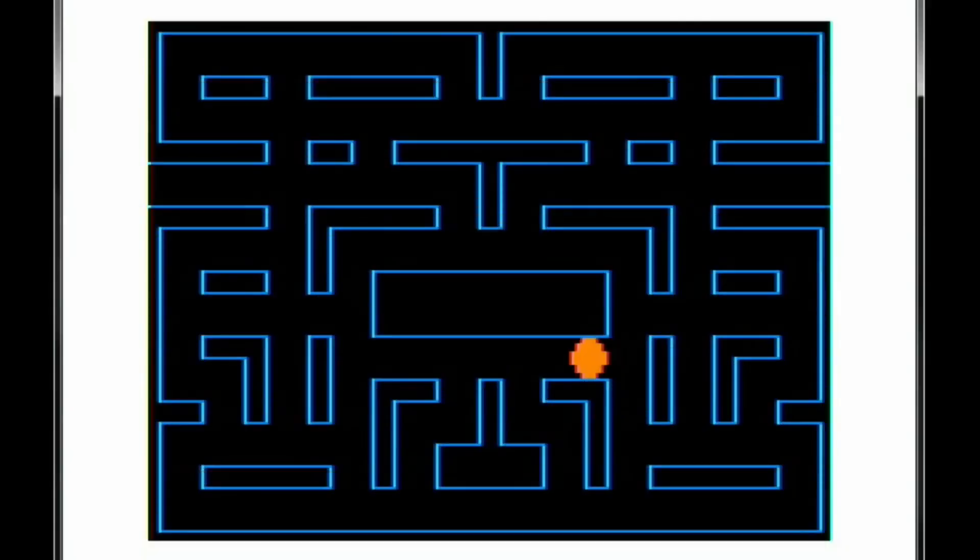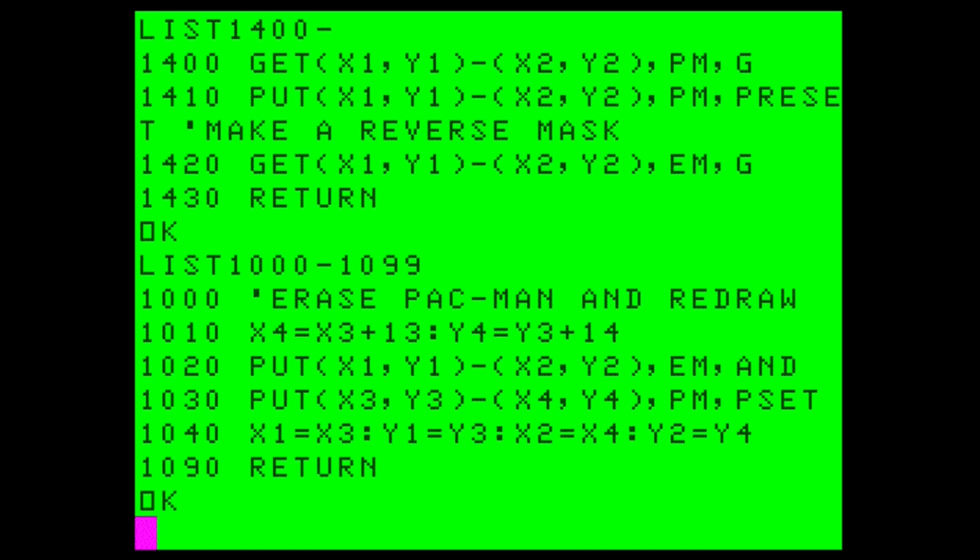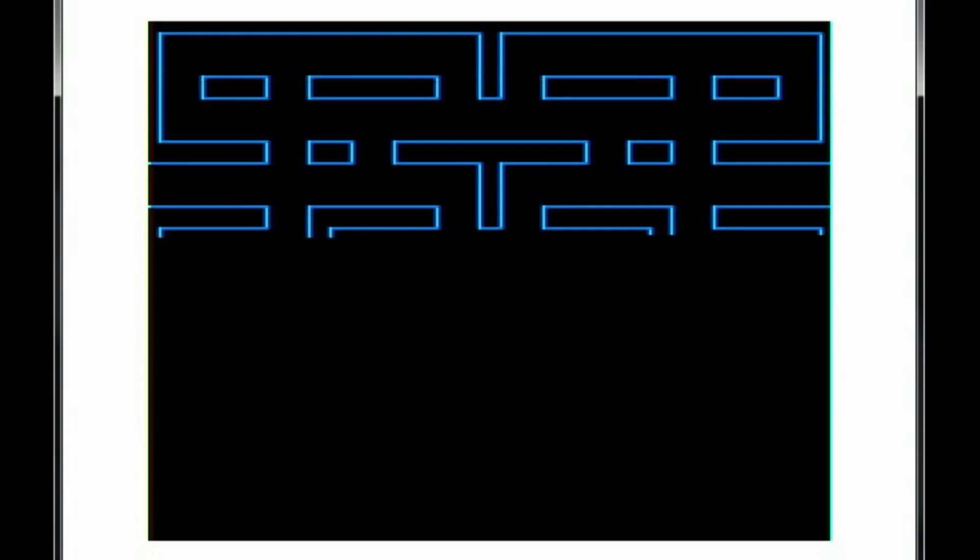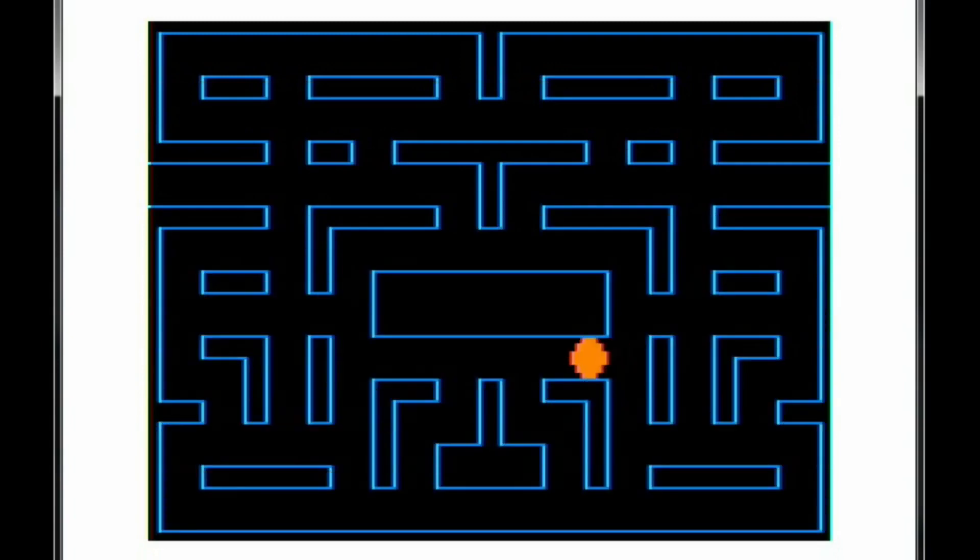In the previous episode, we created an animation in BASIC using GET and PUT. We tried both ways of using them, one way for speed and the other for accuracy. About the best we could do is what you are seeing here.